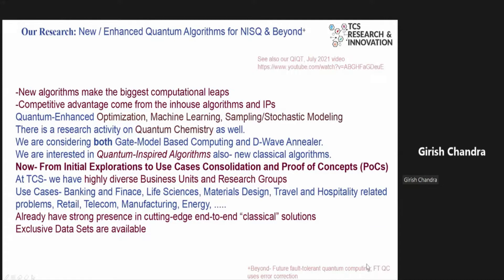Why the importance for quantum algorithms? Two things we keep seeing in quantum computing and quantum technologies literature: new algorithms make the biggest computational leaps, and competitive advantage comes from in-house algorithms and IPs. When we use quantum computing, we have to choose the right problems to leverage its capabilities — we can't simply apply it to every task. Optimization, machine learning, sampling, and stochastic modeling are three pillars identified by bright minds in this field.